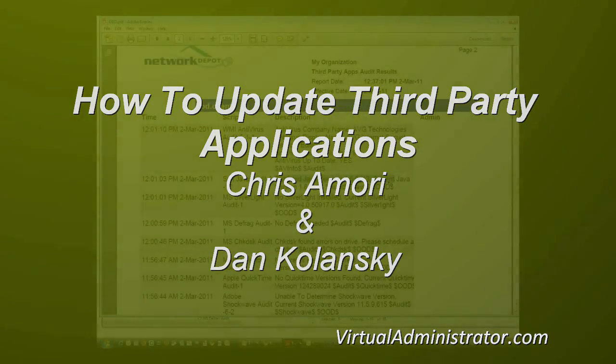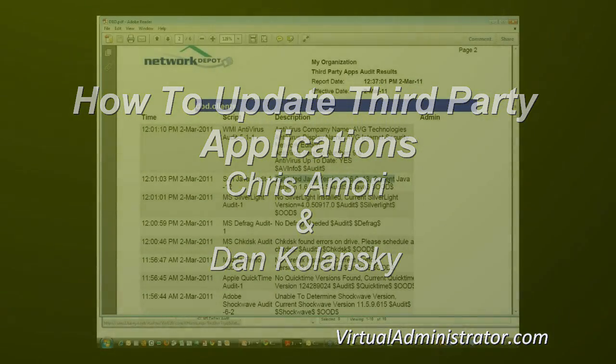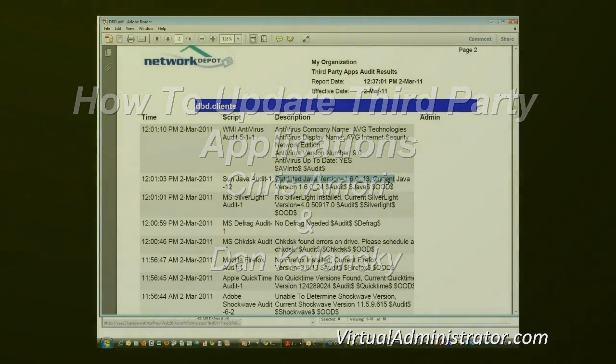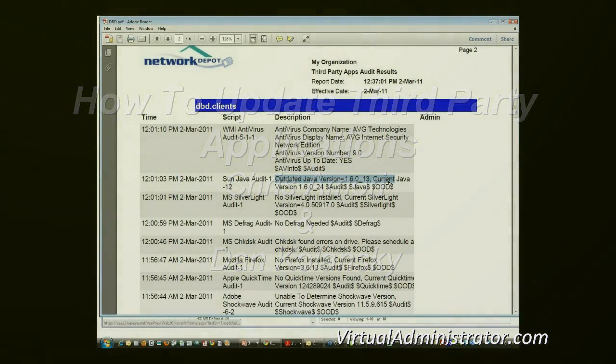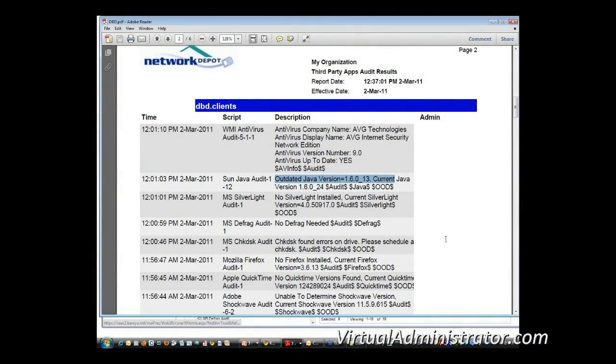So then here's a $10,000 question, because I'm watching the questions come in as the people on the webinar start to work this out. I've ran an audit, and now what? How do I keep my systems up to date?